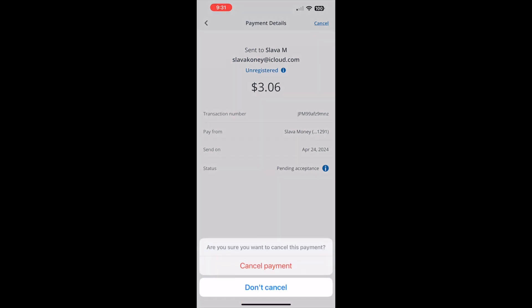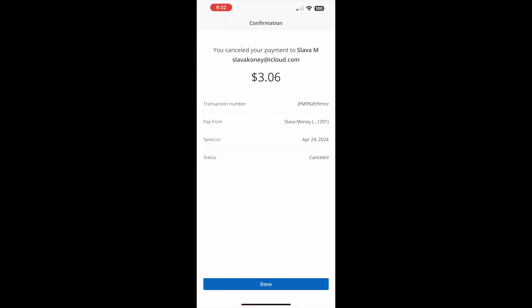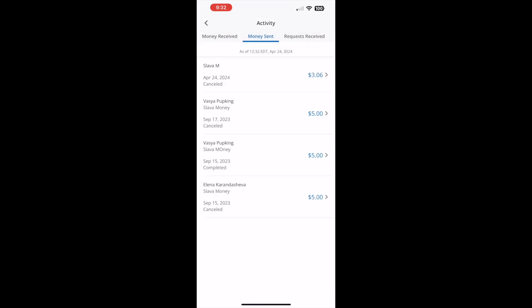It shows a confirmation dialog where you can confirm cancellation. Tap on the red Cancel Payment button. Next, you should see confirmation that the payment has been cancelled. Keep in mind that completed Zelle payments cannot be cancelled.